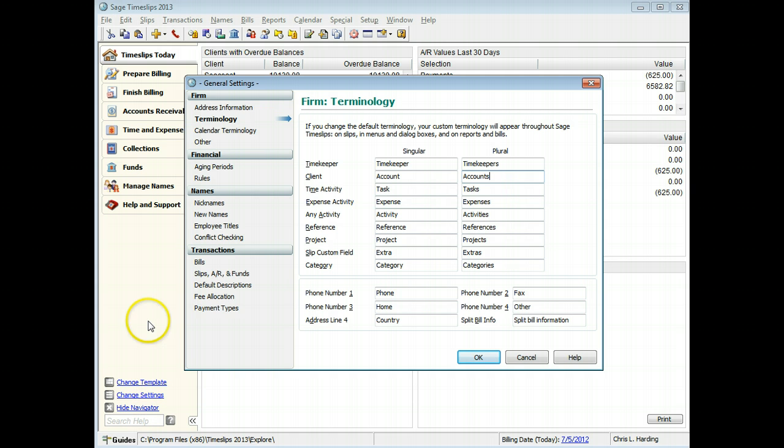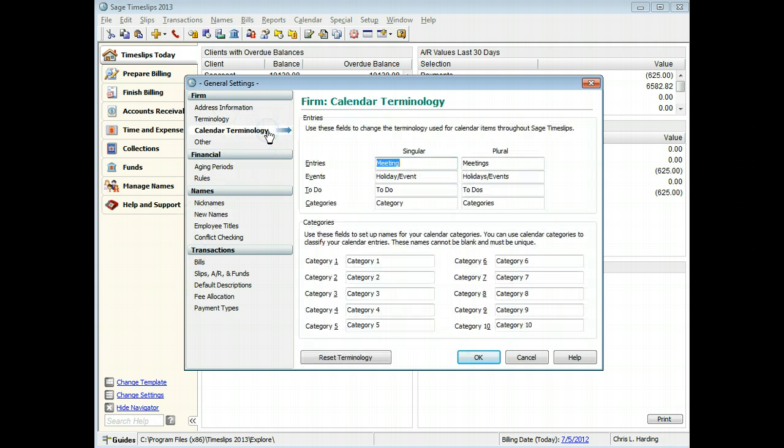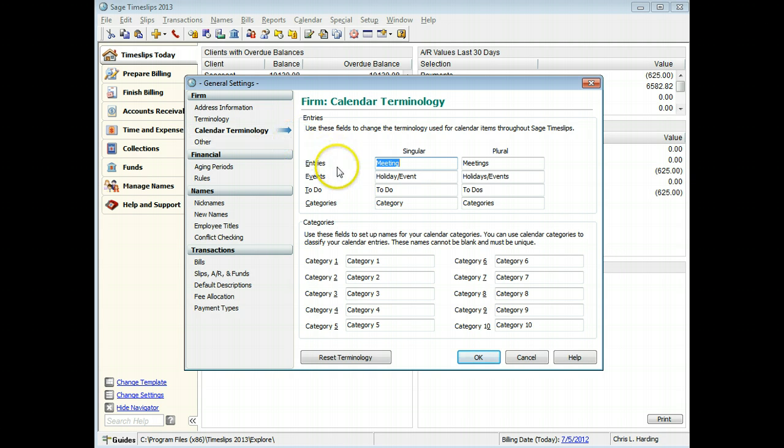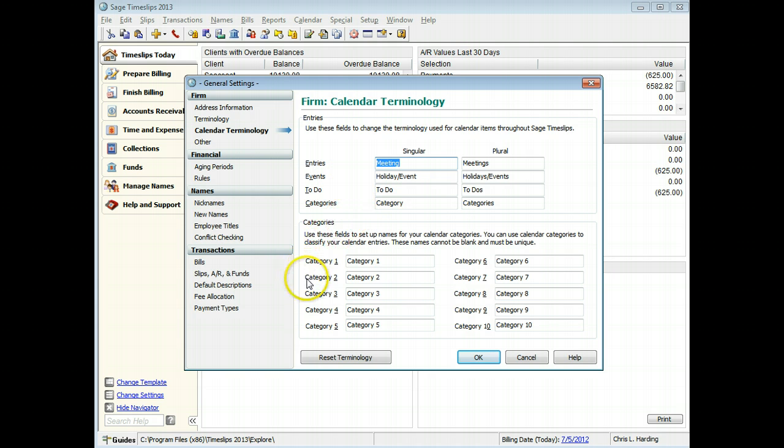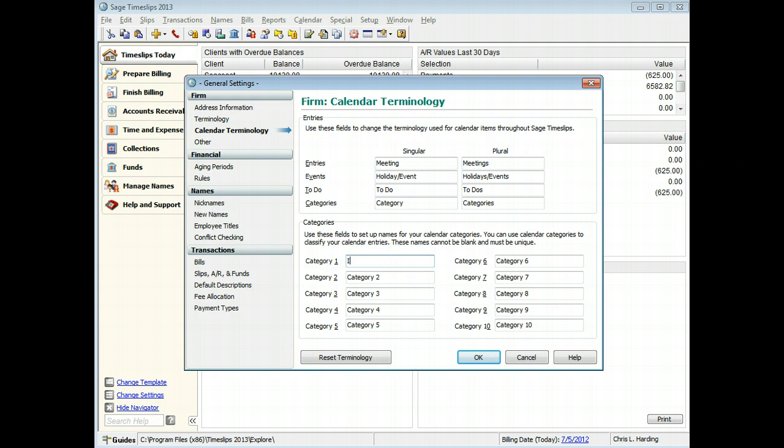On the Calendar Terminology page, you can change the terms associated with calendar entries and to-do items. You can also name the calendar categories that you use to group entries. For example, you can set up categories for in-office and out-of-office entries.